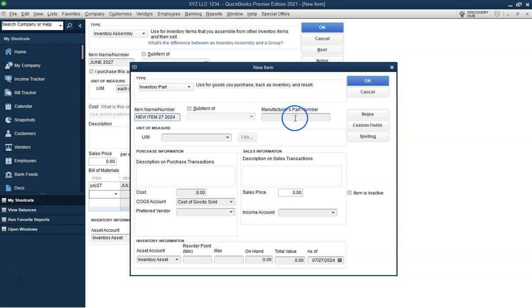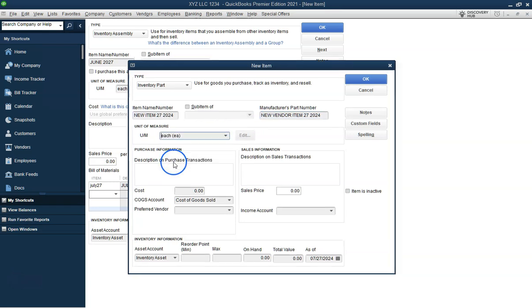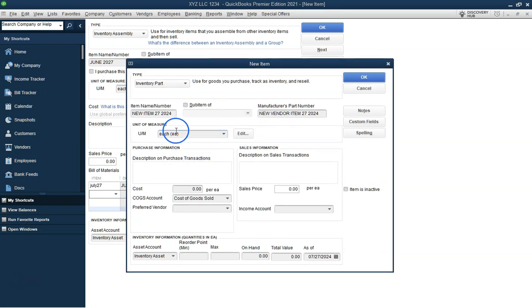If a component is not already listed, you'll need to create it. Click Add New to create a new inventory part for each missing component. Enter the necessary details such as name, cost, and vendor information for each component.